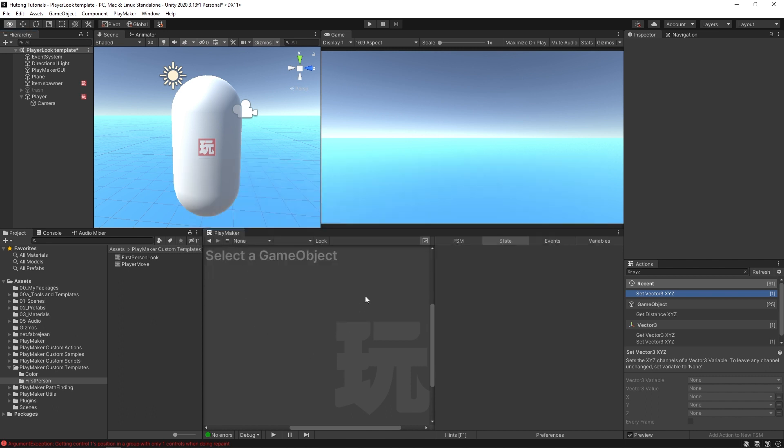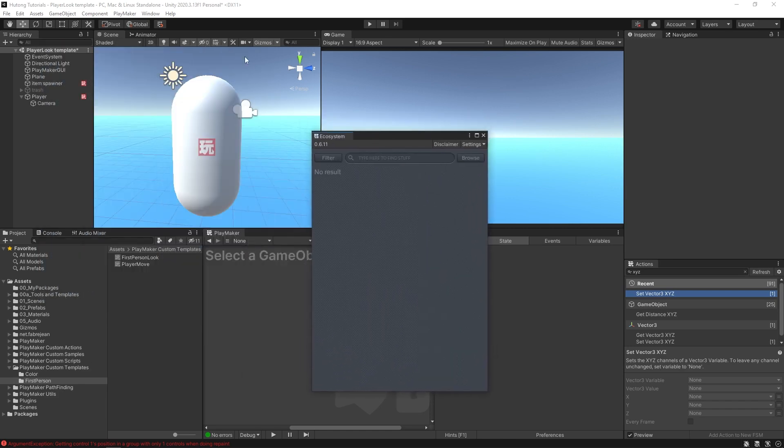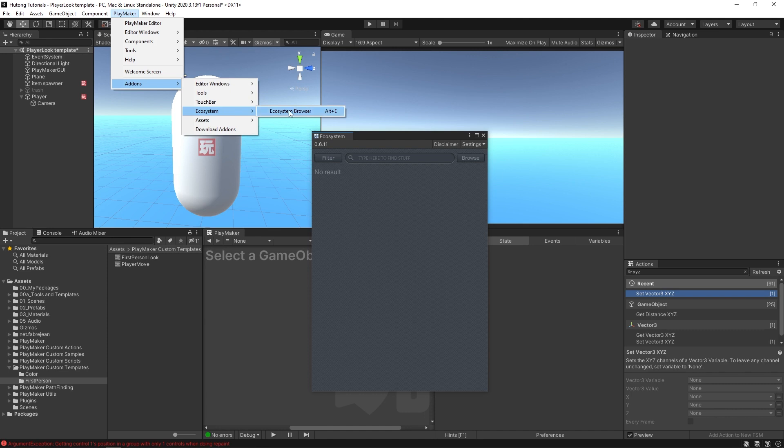First thing I'm going to do is select Playmaker Editor, hit Alt-E to bring up the ecosystem. You can also bring up the ecosystem by selecting Playmaker, Add-ons, Ecosystem, Browser.